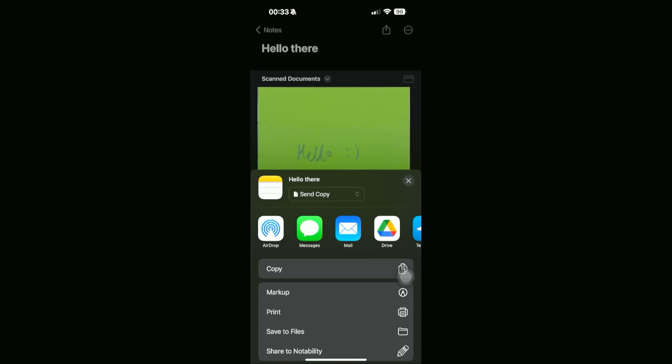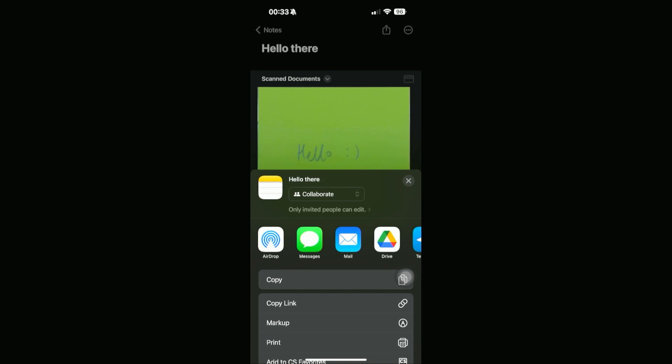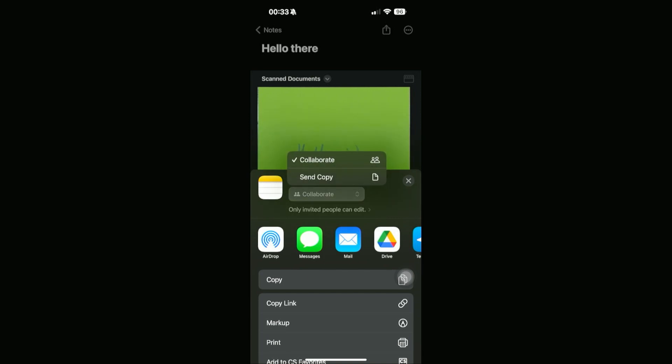Now on this section, you should be able to see either Send Copy or Collaborate. For this one, we actually need to make sure that it is in Send Copy mode right there, and then we're just going to be choosing our cloud service.